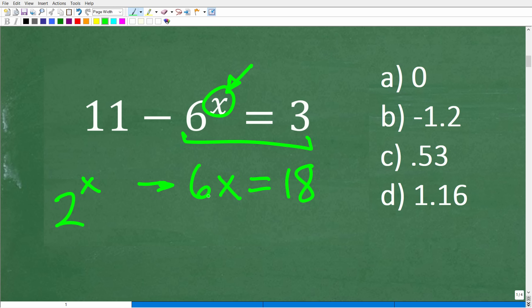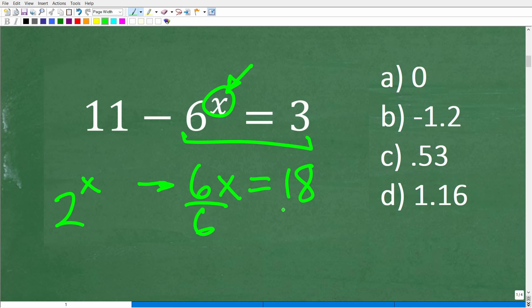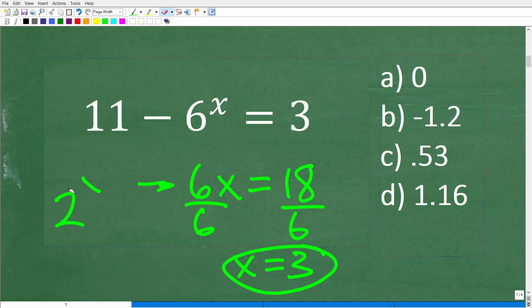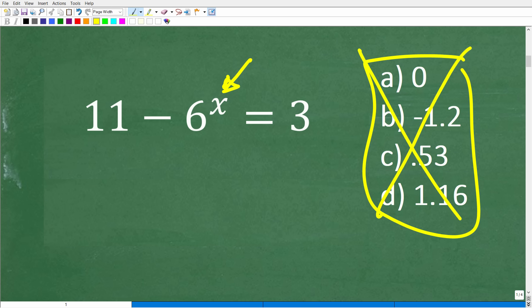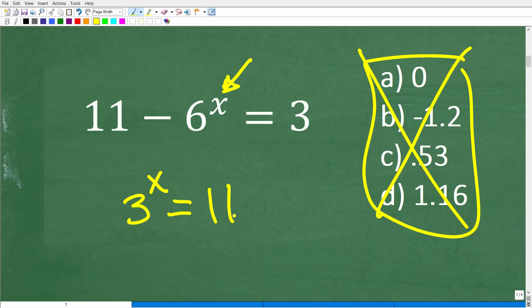Solving an equation where the variable is in the exponent location is not the same as something like 6 times x equals 18. That's just multiplying 6 times some unknown value x, equal to 18. To solve, divide both sides by 6: x equals 3. Exponential equations are much more interesting. For example, what if I gave you 3^x equals 11?